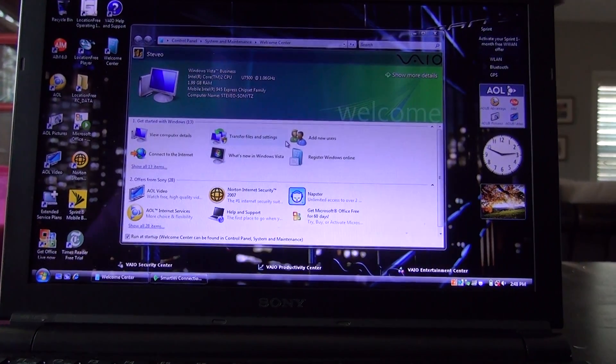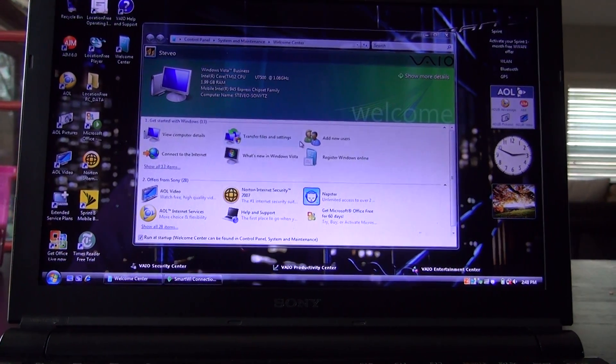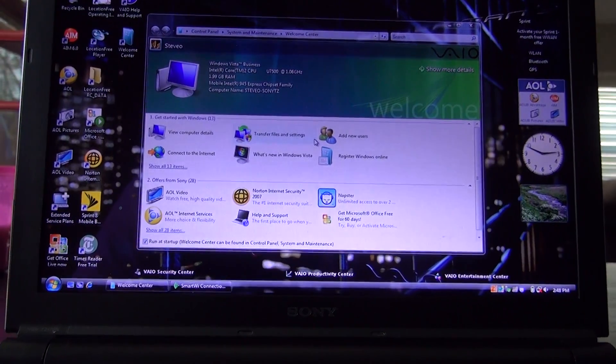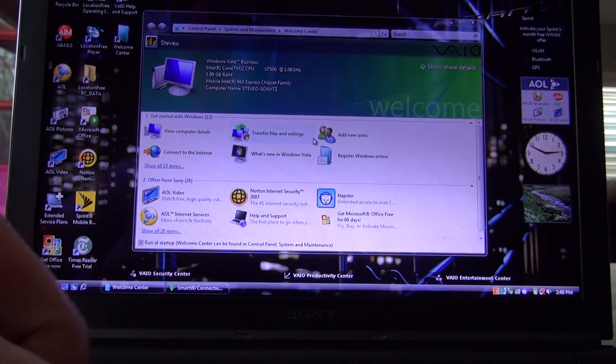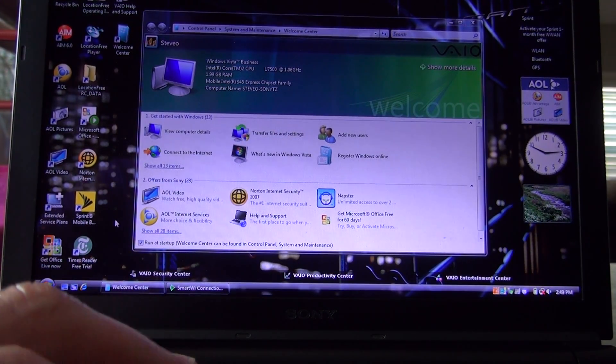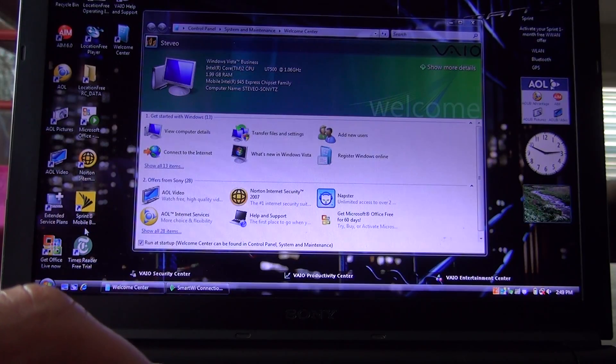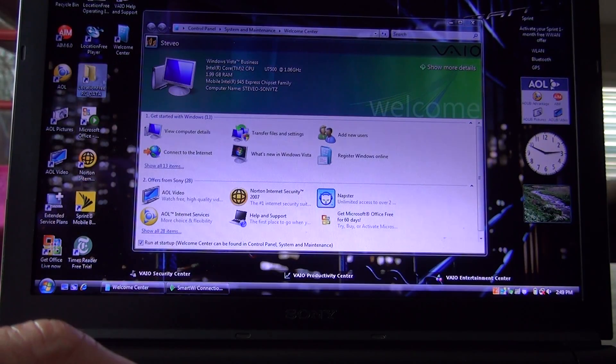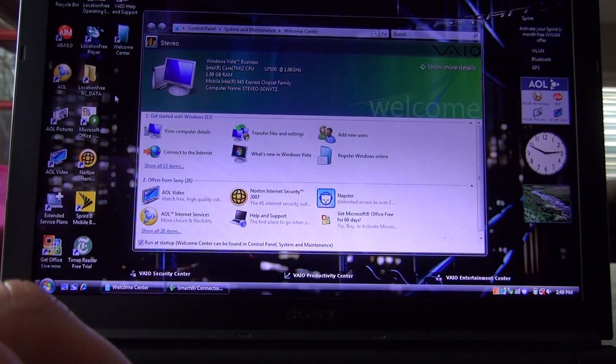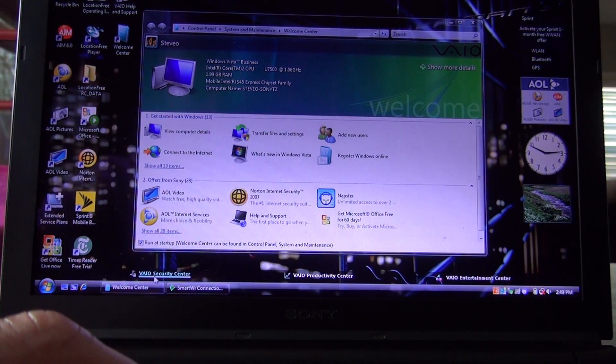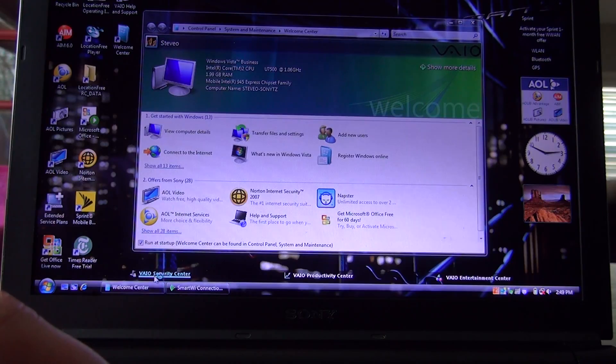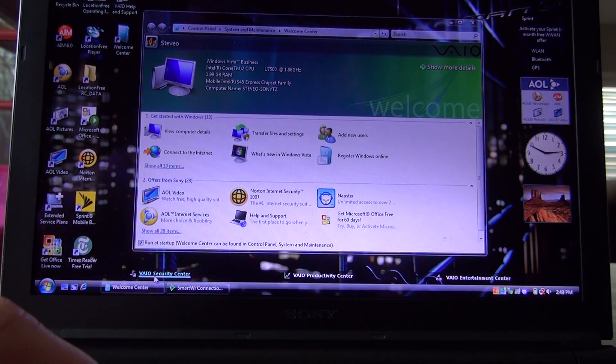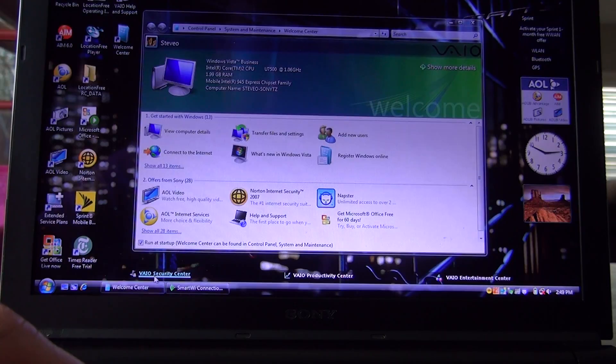Kind of with everything in the kitchen sink on there. And you can see all the bloatware. We had Sprint Mobile Broadband, Norton Microsoft Office, AOL, the Welcome Center, the Vaio Security Center down here, which is just a bunch more bloatware. Really was unbelievable.